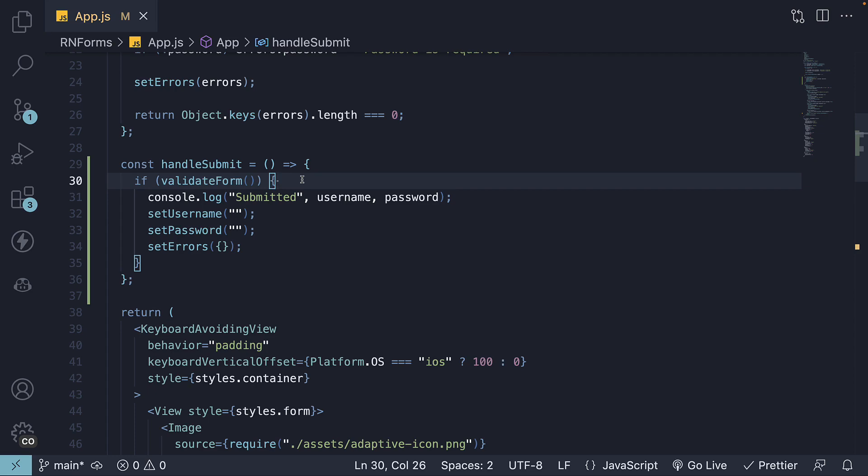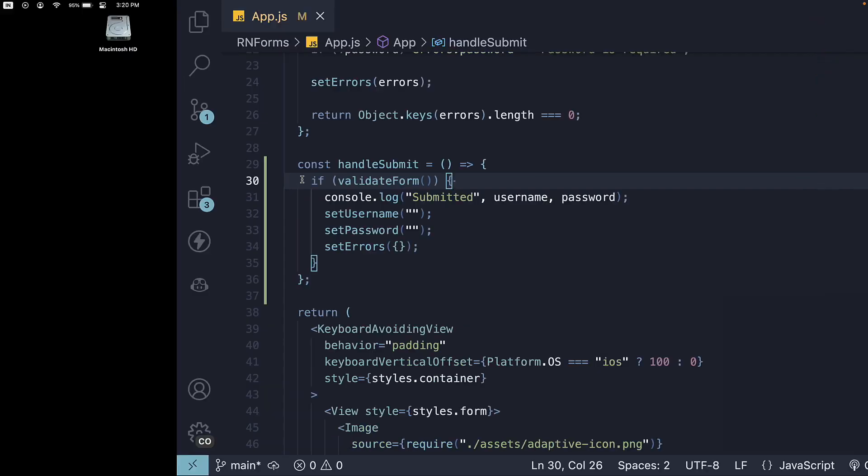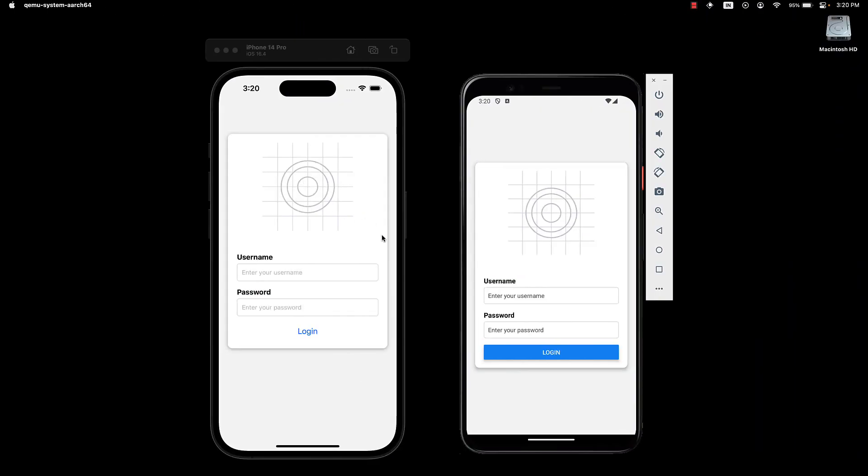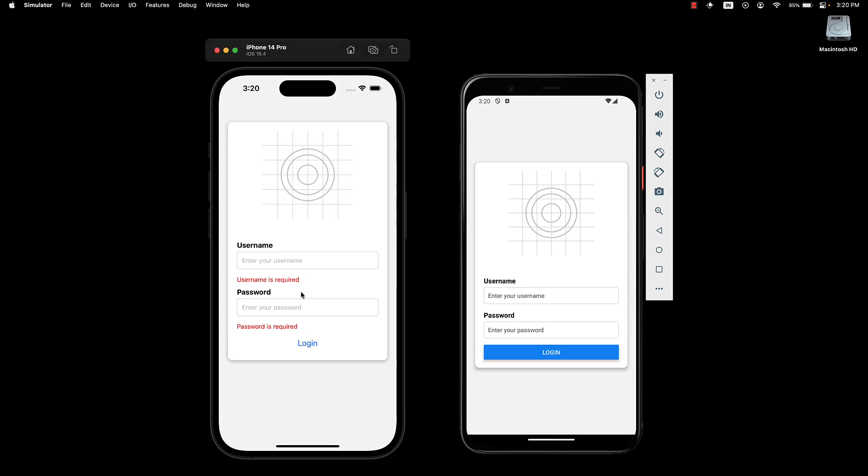Alright, let's test it out. Heading back to the UI, if we click login without filling in the details, we will see the error messages.